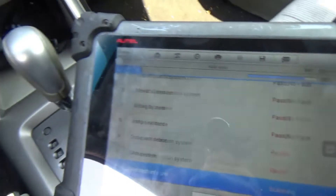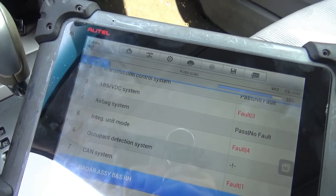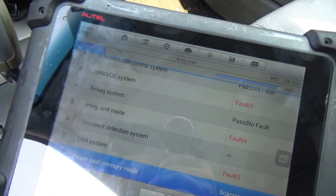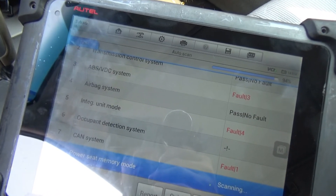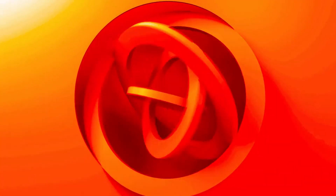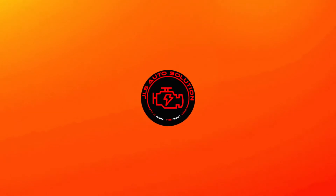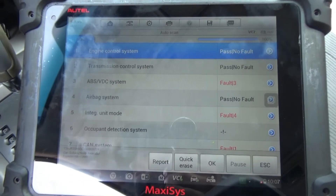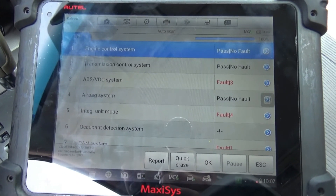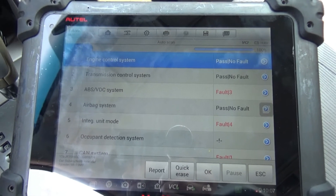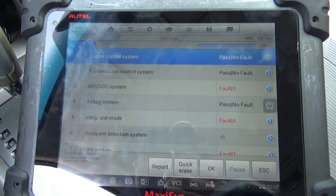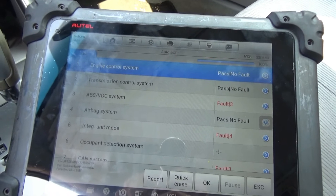In this one we have a 2010 Subaru Forester. Apparently there was a DTC of P2097 which indicates that the Bank 1 O2 sensor is actually reading rich. The reason I decided to do this video is because I don't actually have a video out there yet on wideband O2 sensors. So I thought I'd take this time and show you guys how to go about maybe verifying if a wideband O2 sensor might be faulty.